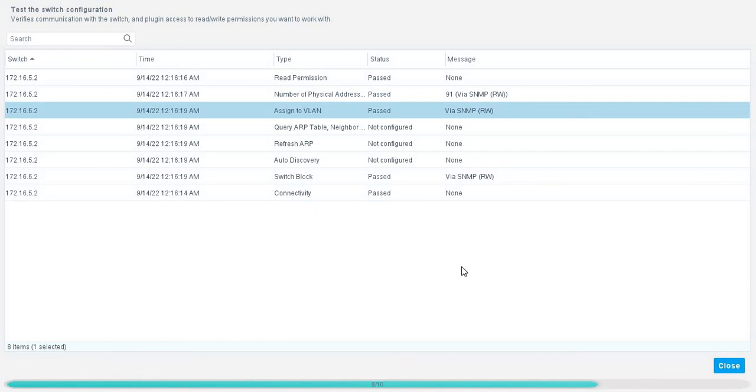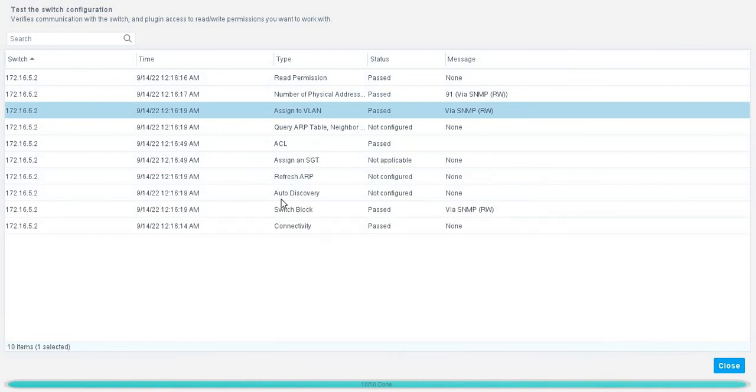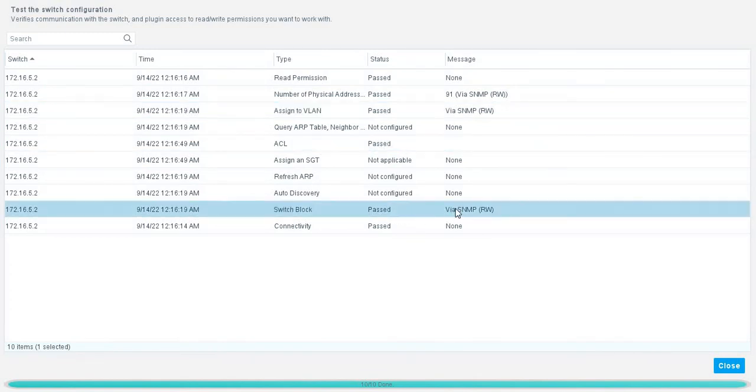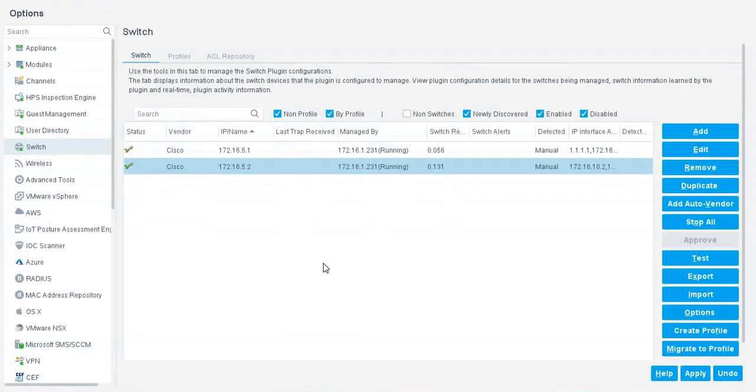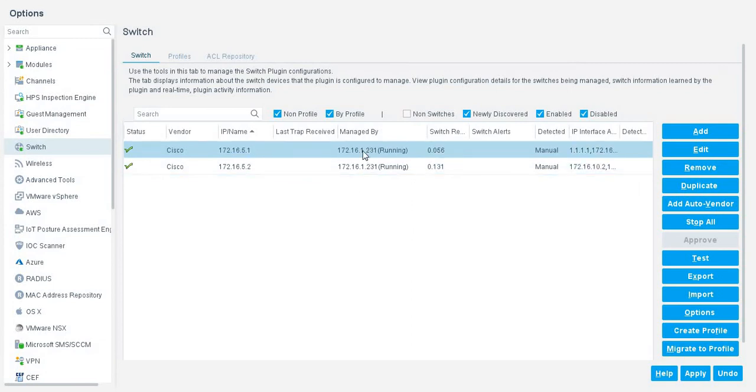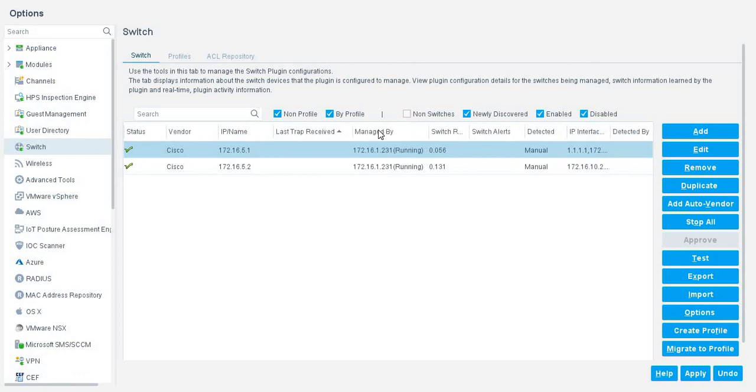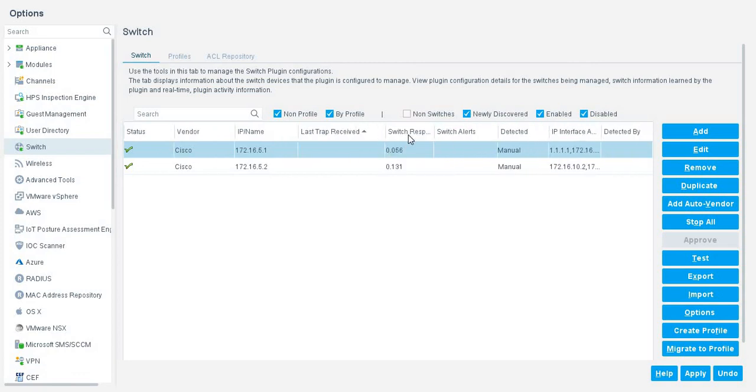Let's switch. 8 out of 10 are completed. I am waiting for 2 more steps. Yes, as you can see that assign to VLAN pass, ACL pass, switchflow code block pass. Now close it. I have added my two switches.